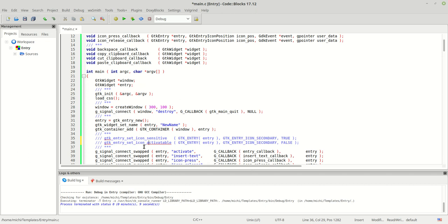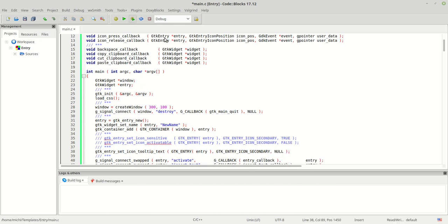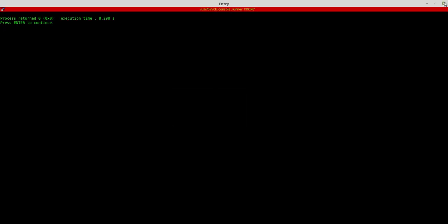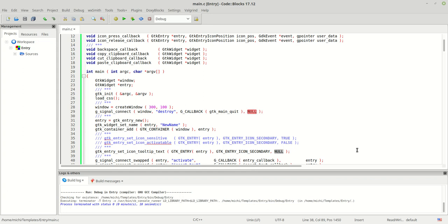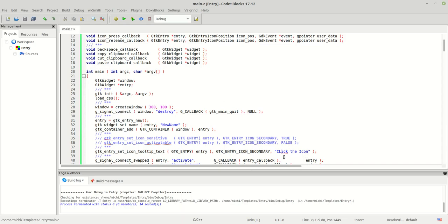Let's call this function. I'll copy the same first two parameters and pass null for the tooltip text. Running the program, I type something and point to the icon — nothing happens because we passed null. If we change it to a string like 'click the icon' and run the program again, pointing the mouse at the icon now shows a tooltip that says 'click the icon'. That is the tooltip text functionality.